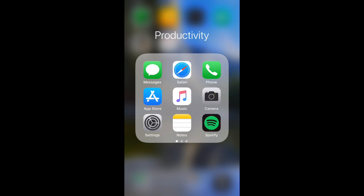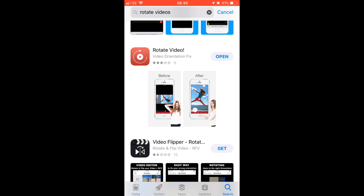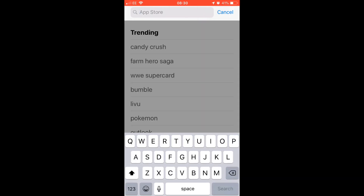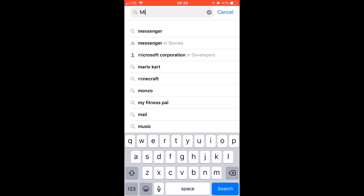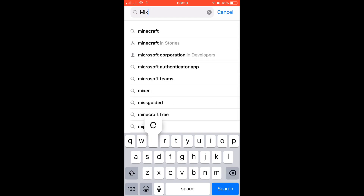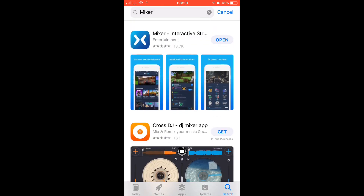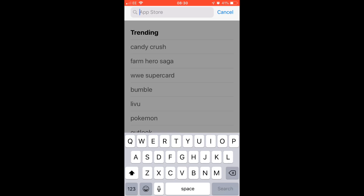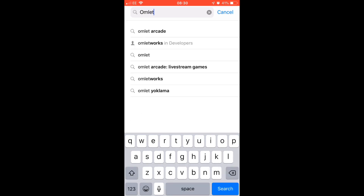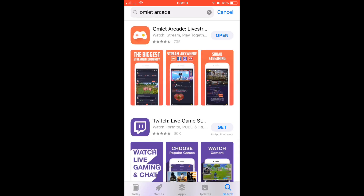Once you have done all of that on your Xbox, now you want to move on to the stuff on your phone. Go into your app store — this is the same for Android as well — just go to your app store and type in Mixer. Once you've done that, download it. I already have it downloaded. Also download Omelet Arcade and download that too.